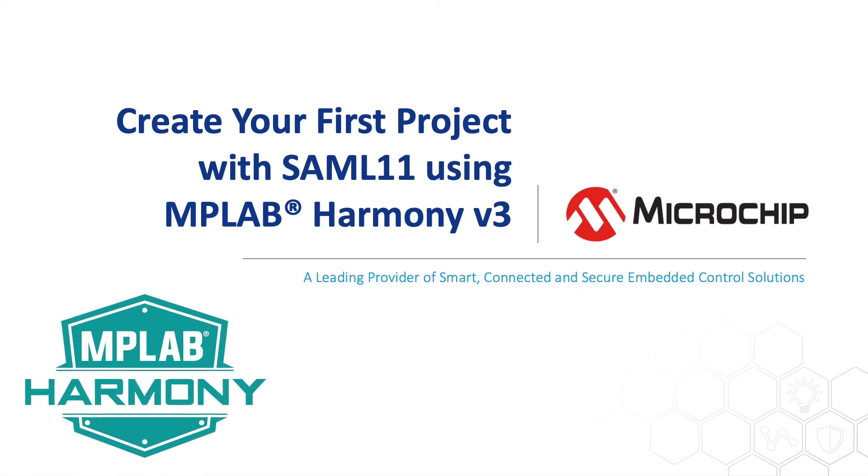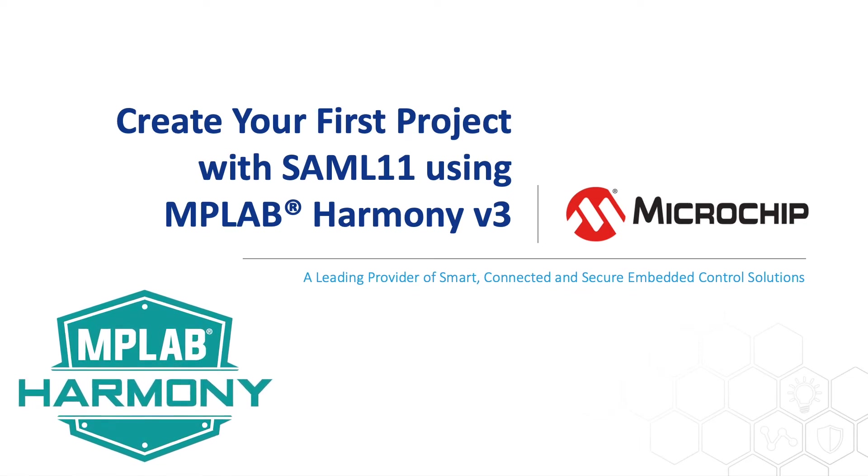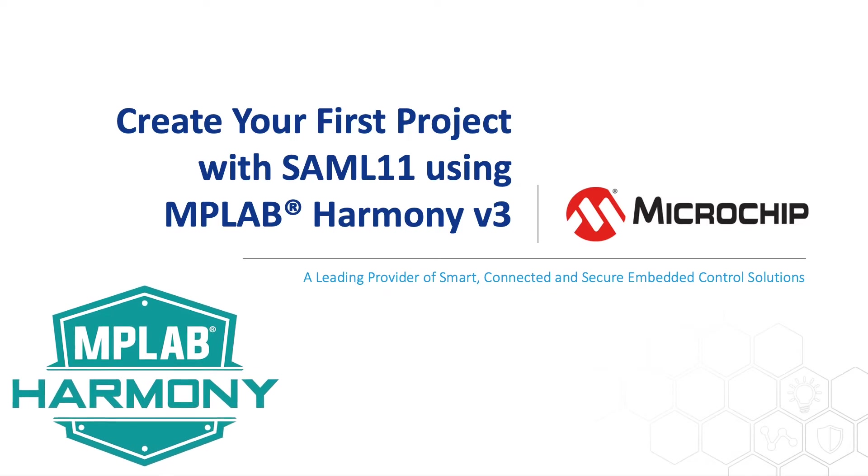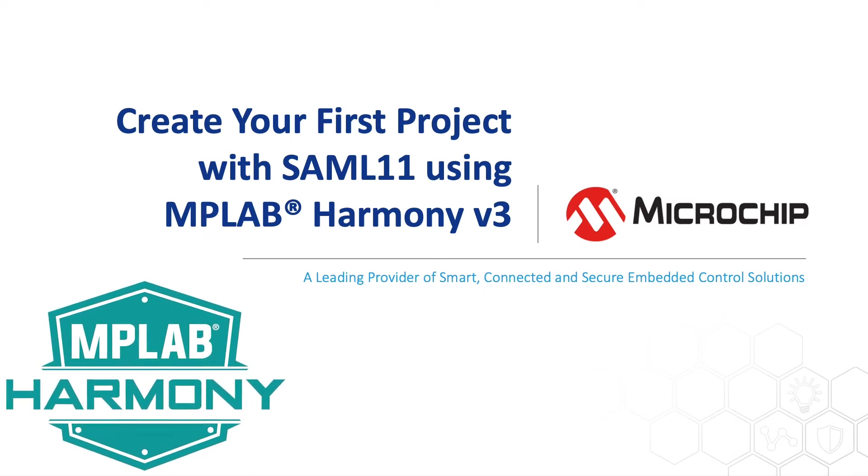In this video, we will show you how to create your first project with SAM-L11 using MPLAB Harmony version 3.